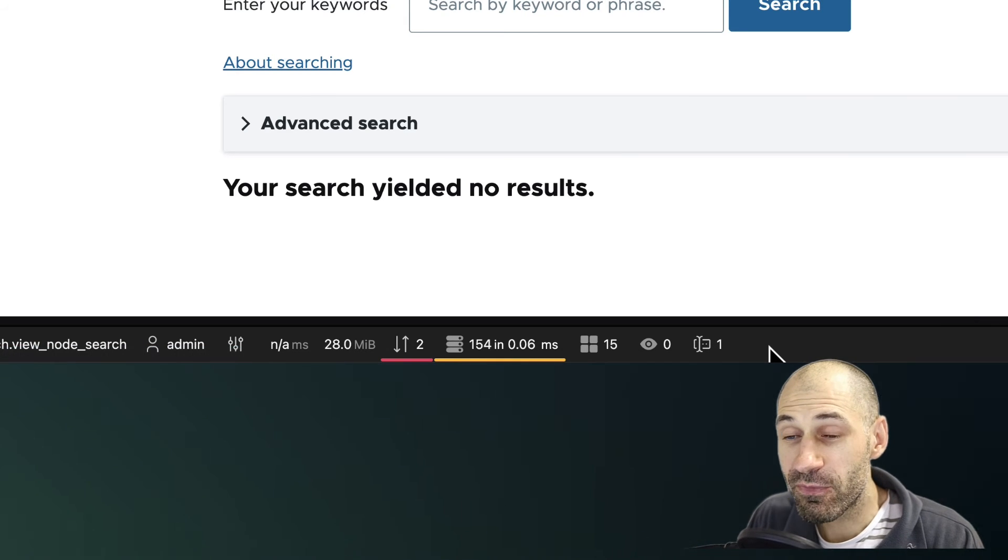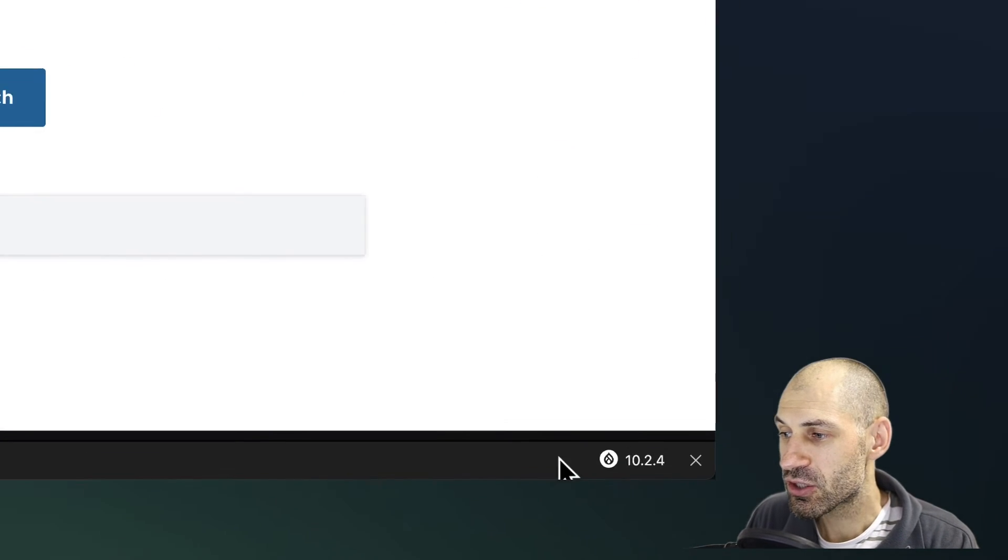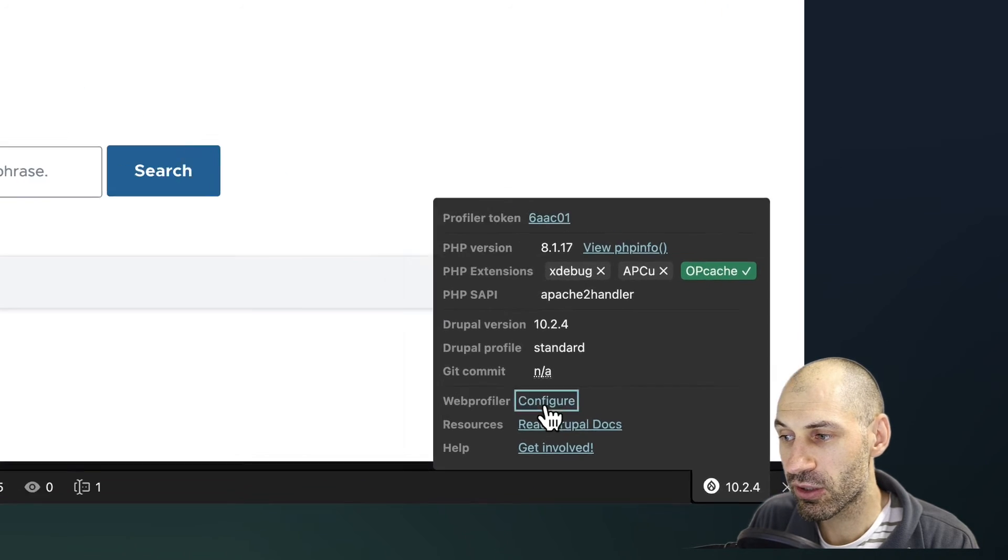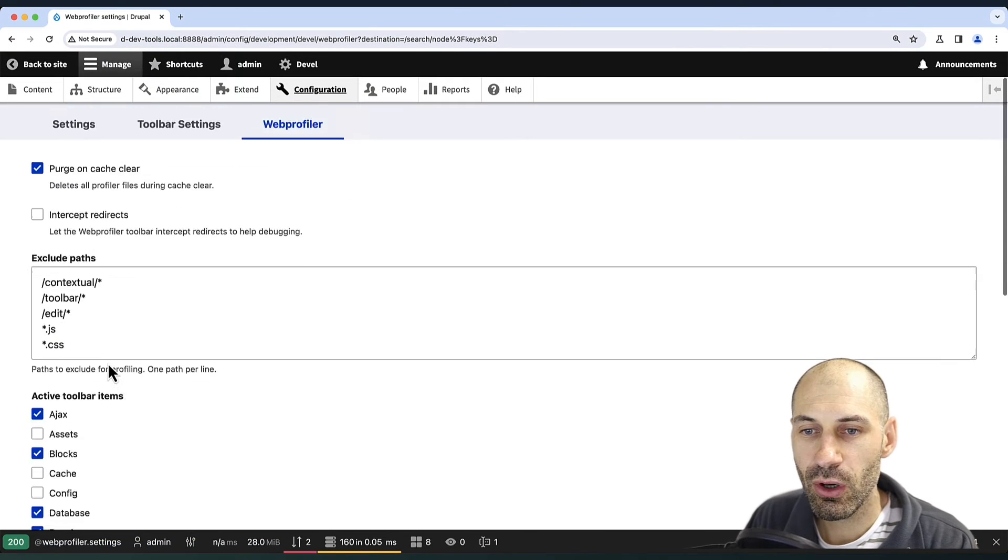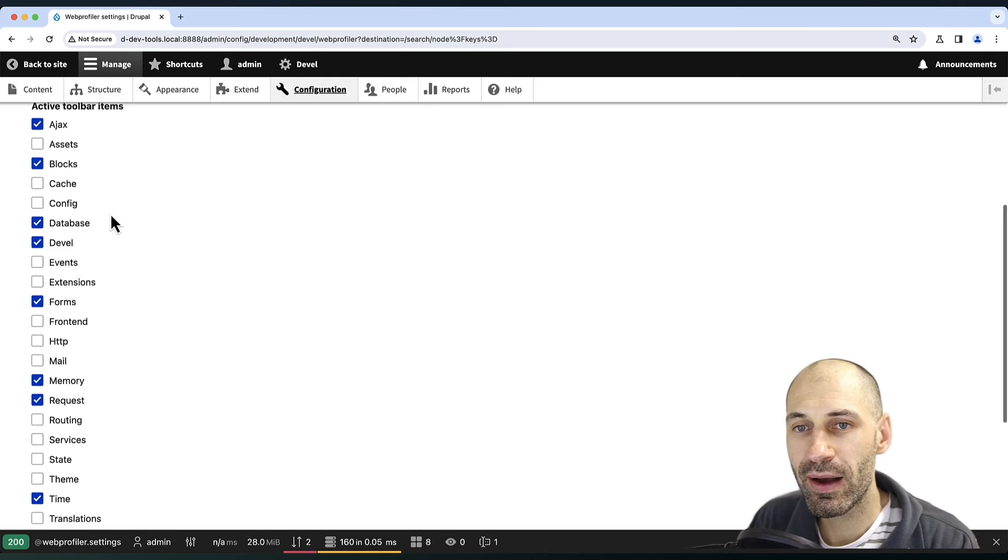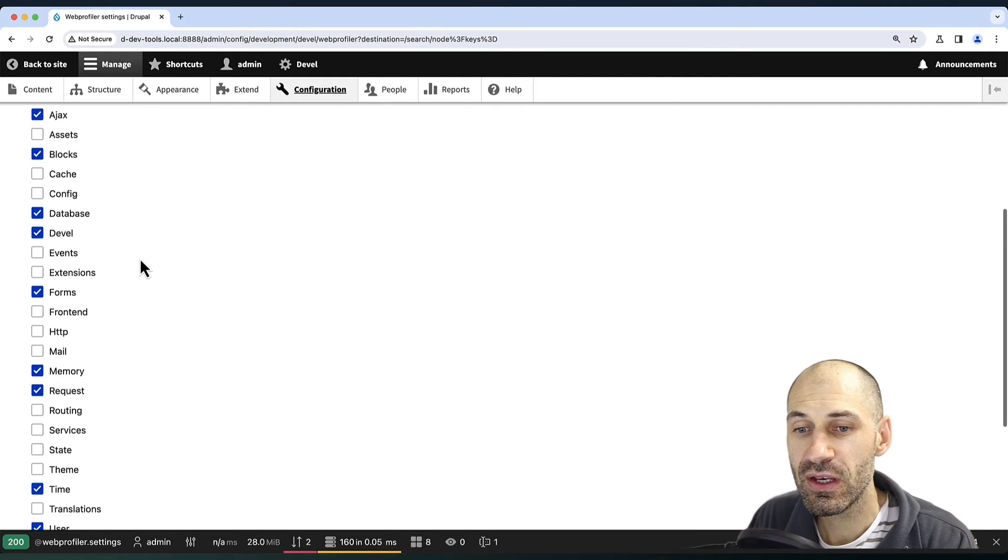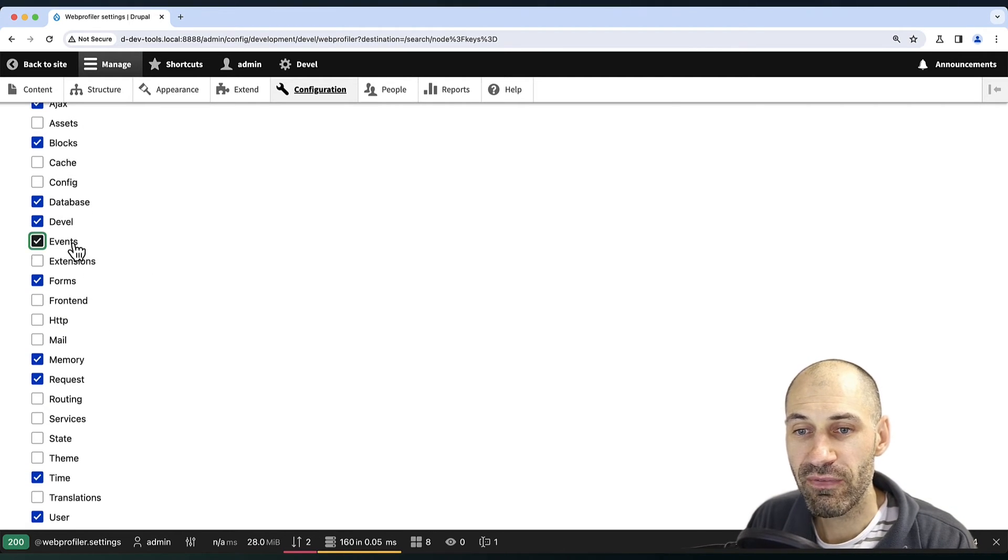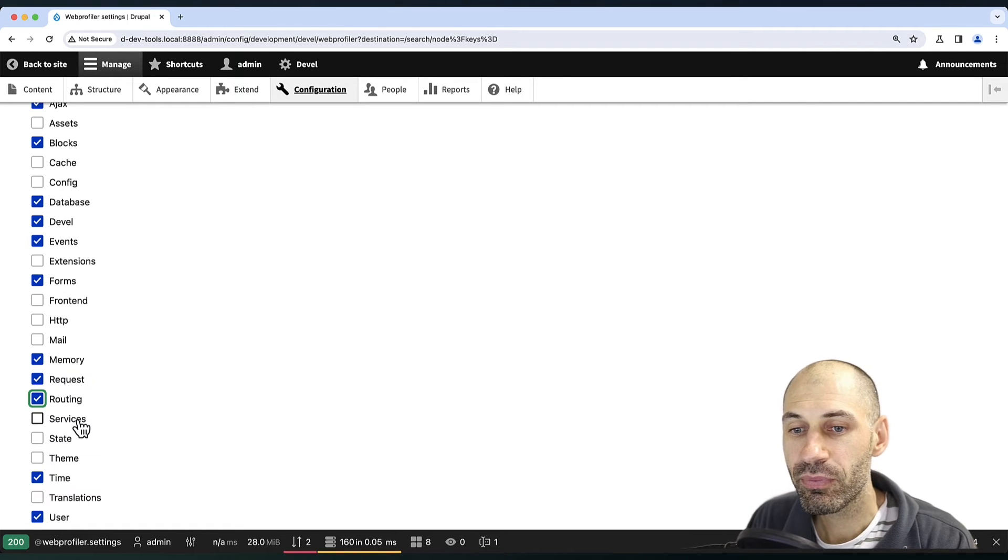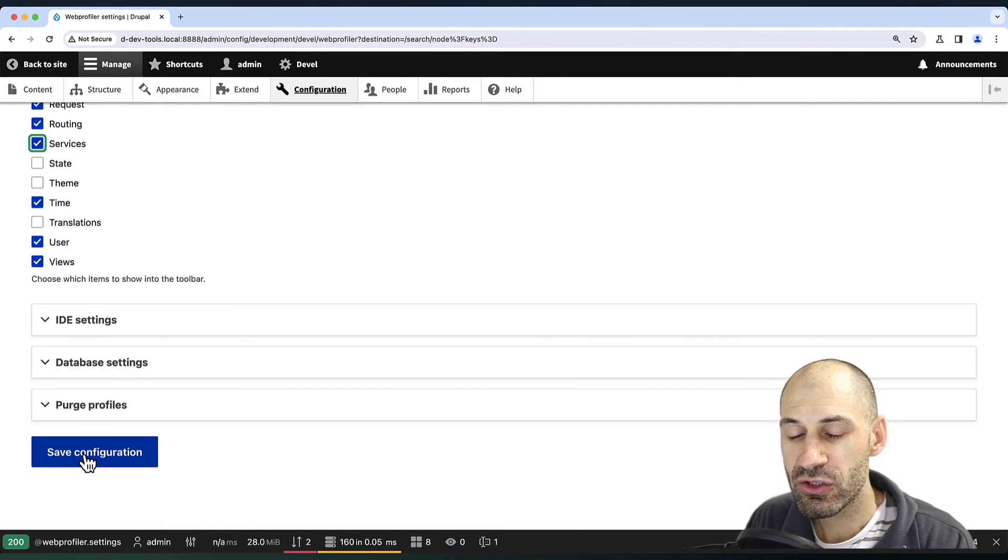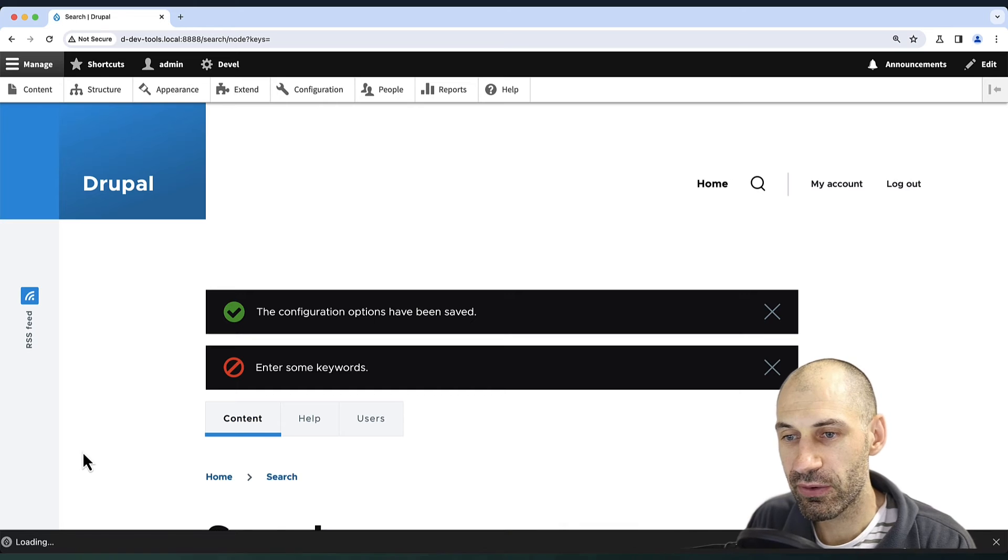If you want to configure the toolbar, just hover over the Drupal icon on the right and click on configure, and then scroll down. From active toolbar items, we can turn on extra features. So let's turn on events, routing, and services, and then scroll down and click on save configuration.